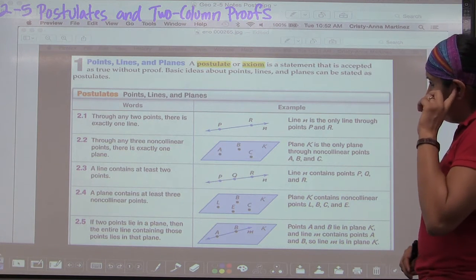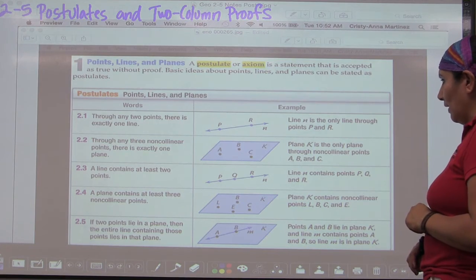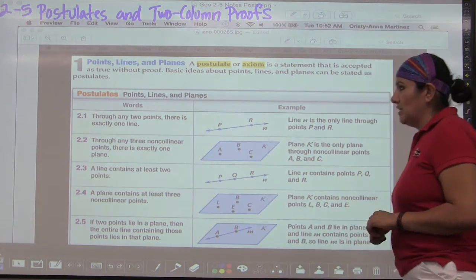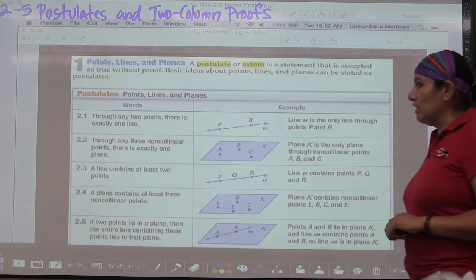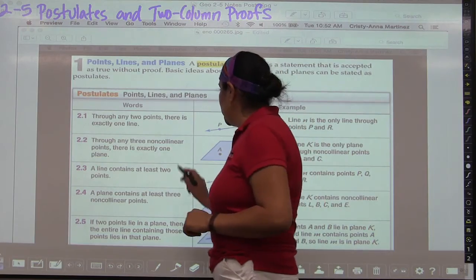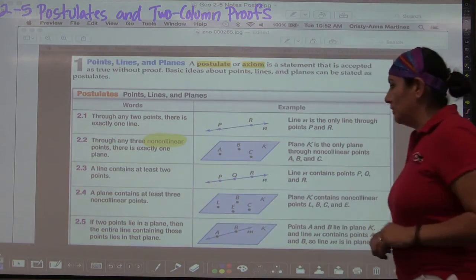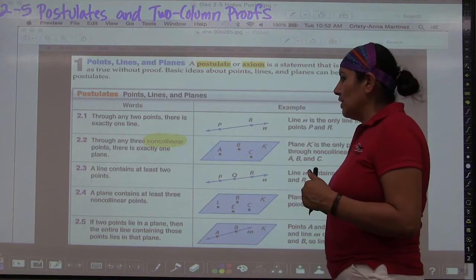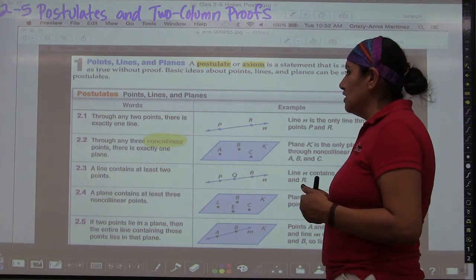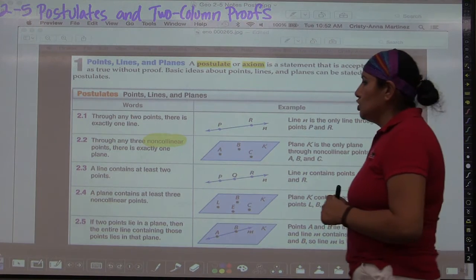Postulate 2.1: Through any two points there is exactly one line — any two points determine a line. Postulate 2.2: Through any three non-collinear points — the emphasis being on non-collinear — there is exactly one plane. If the three points are collinear, you can have more than one plane, but non-collinear points give exactly one plane.